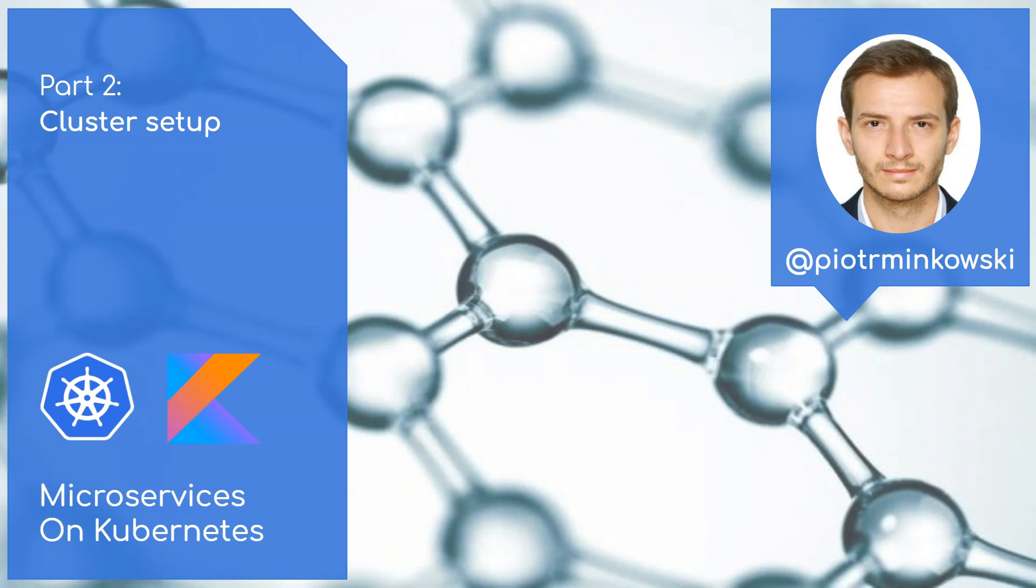The most popular solution for running local instance of Kubernetes is still Minikube. It runs a single node cluster inside a virtual machine and provides a unified way of working regardless of the operating system. As a competition for this mature solution we must mention MicroK8s and Kind. MicroK8s is a small, fast, single package Kubernetes for developers and IoT.